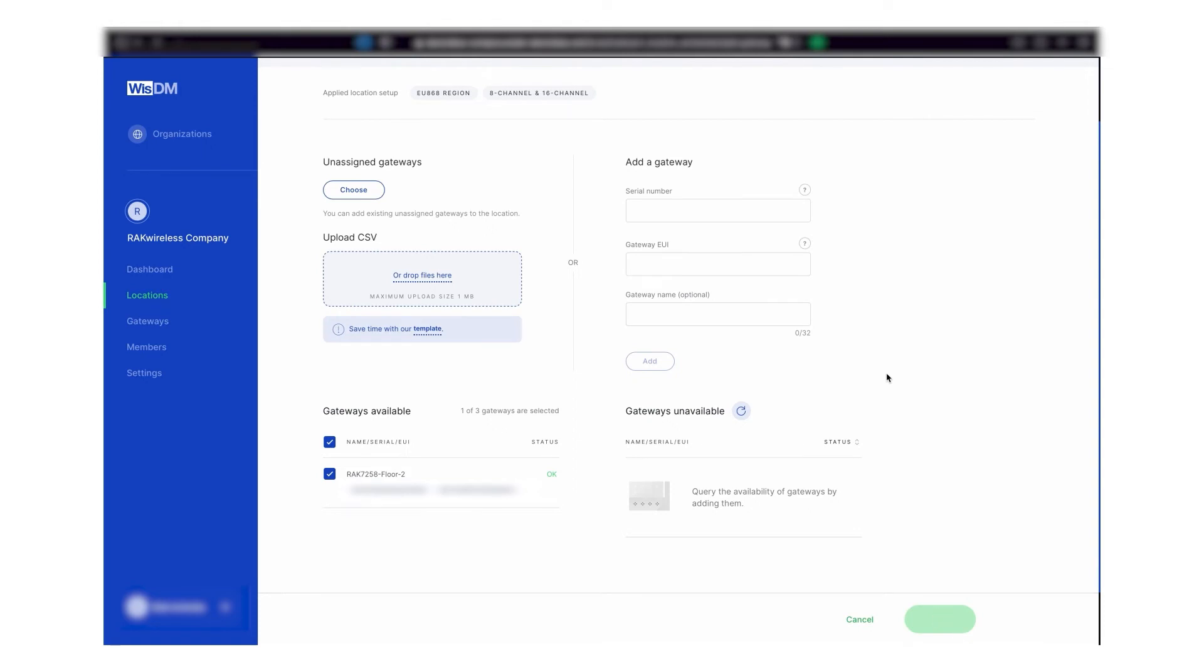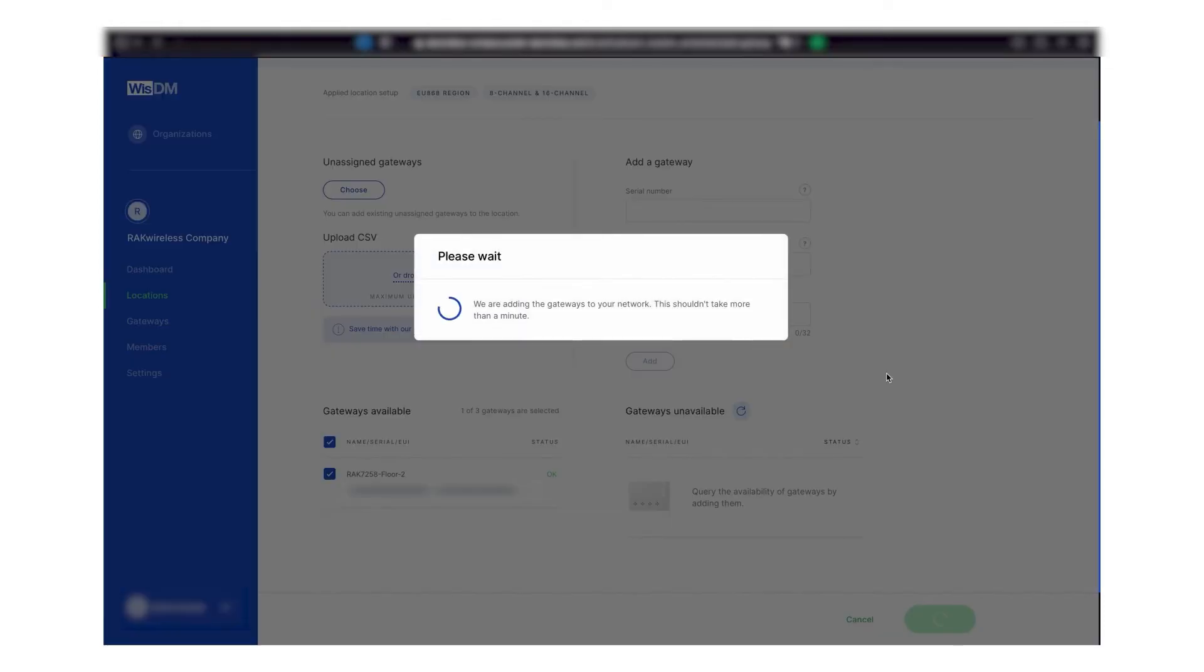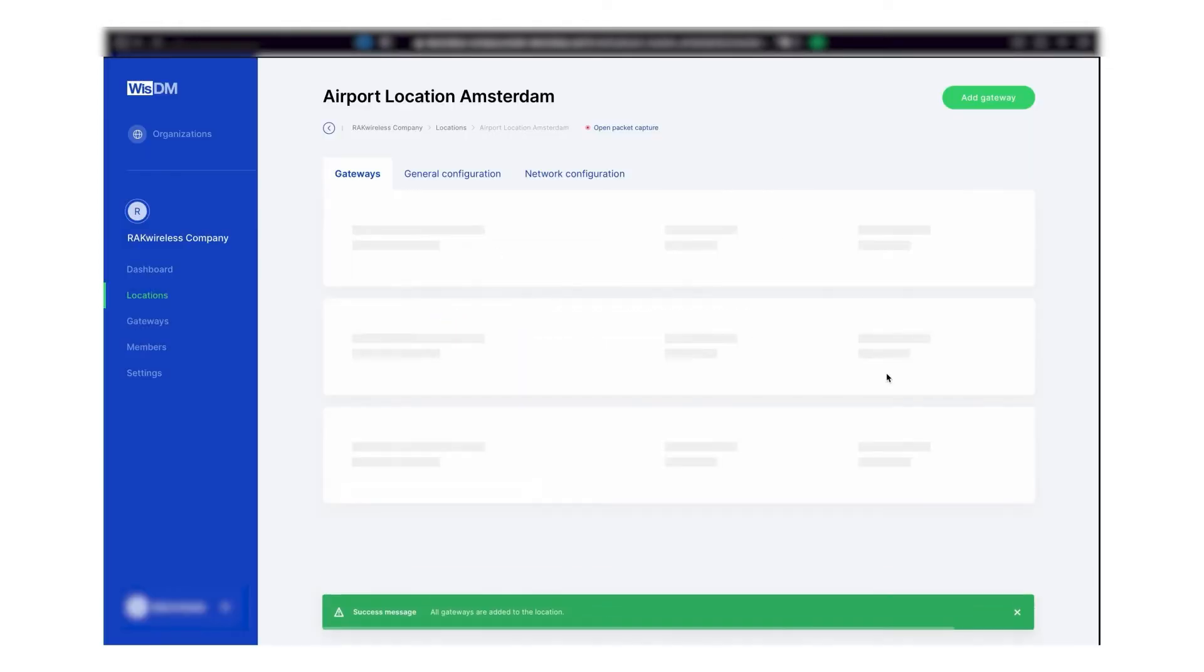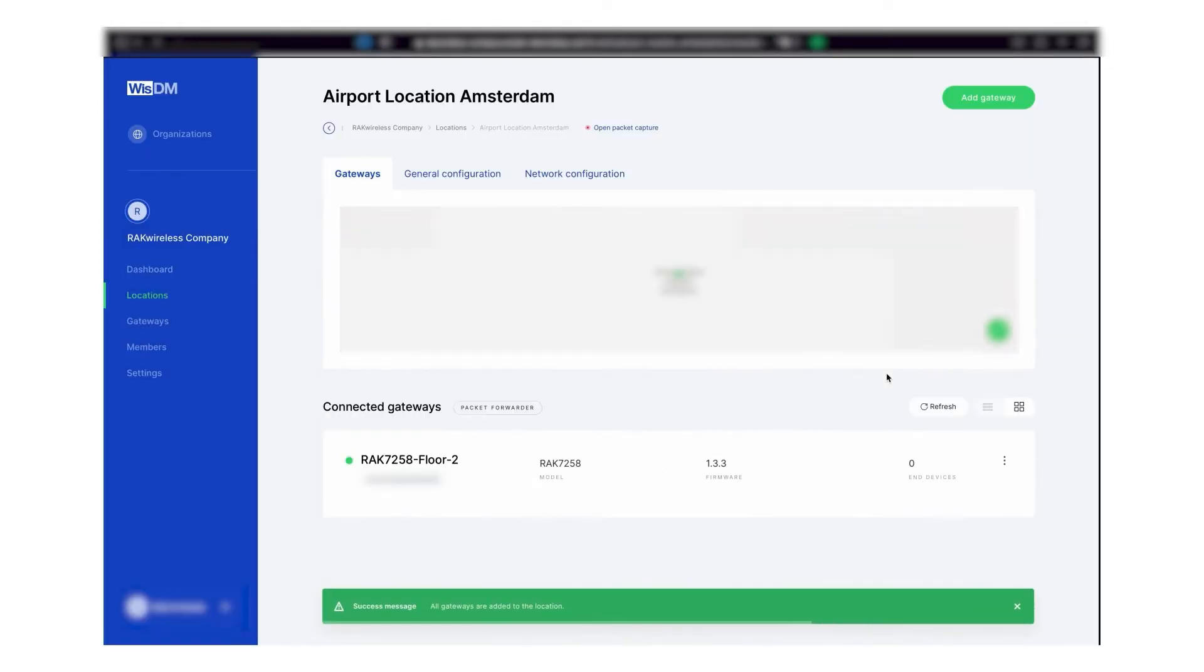Your gateway is now successfully added. You can now have all the information about it and you can make the changes in the configuration of the device.